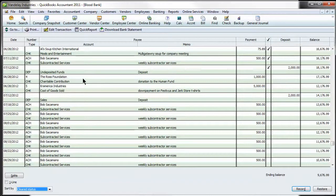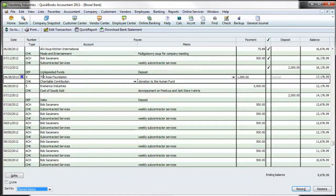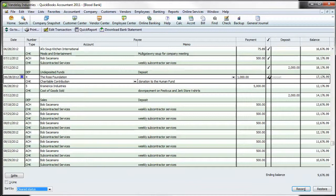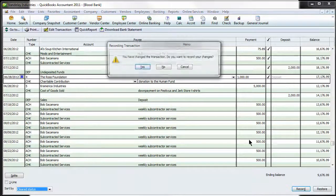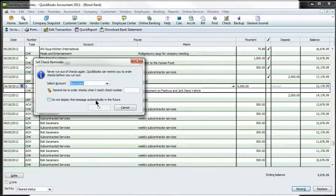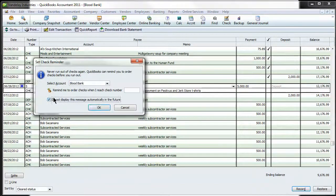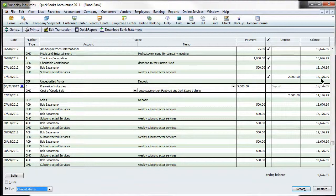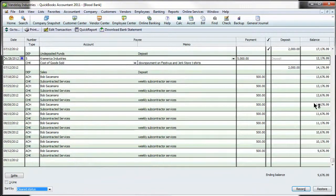So let's say the check, this check number four to the Ross Foundation, it was a donation of the human fund. Let's say that I'm clearing the bank. You just put a check mark there and hit record. That's going to bring your QuickBooks balance down to $17,176.99 and you still have all this outstanding.